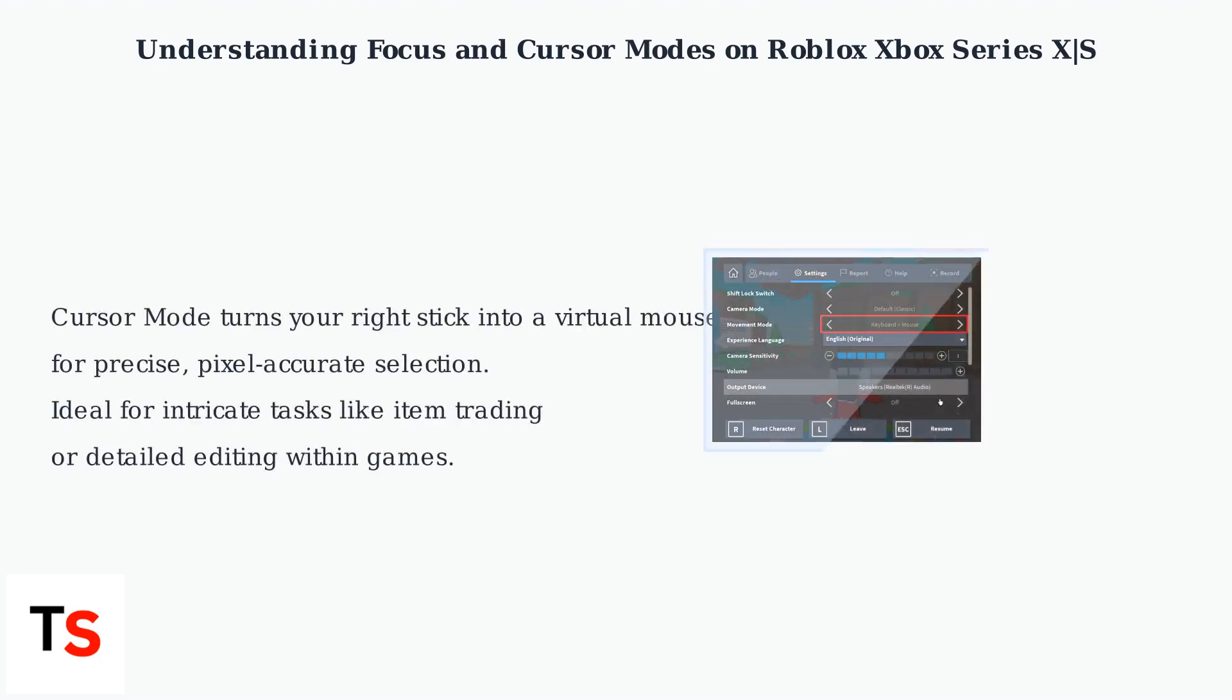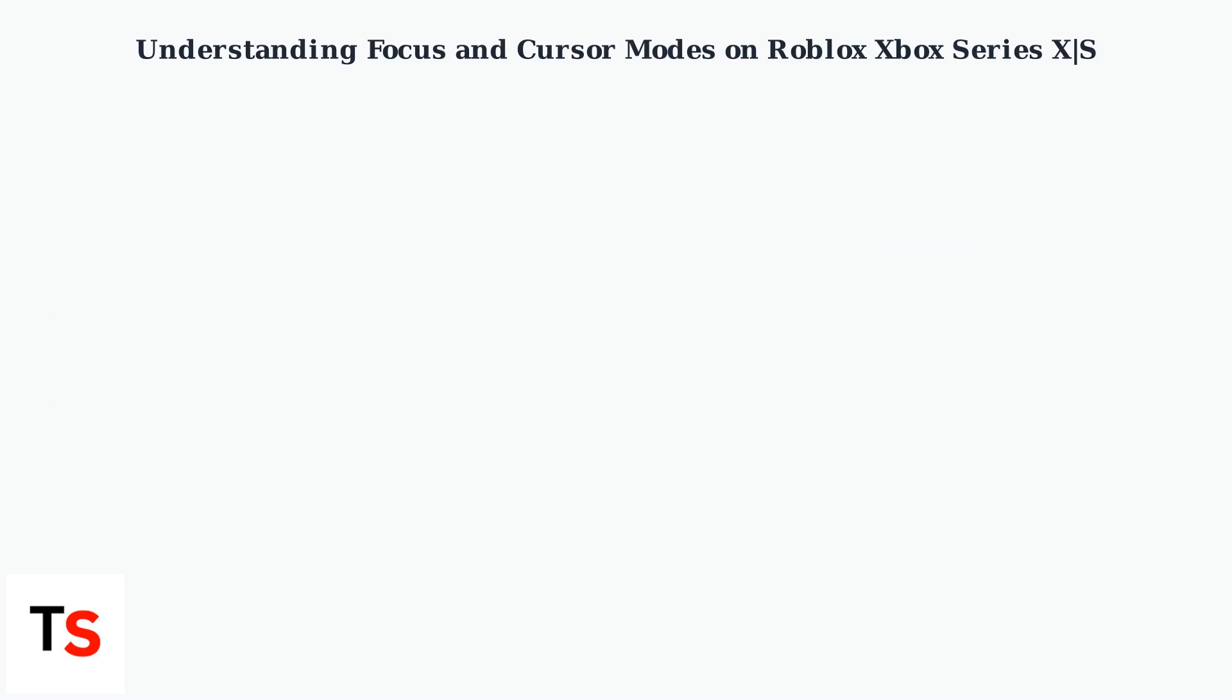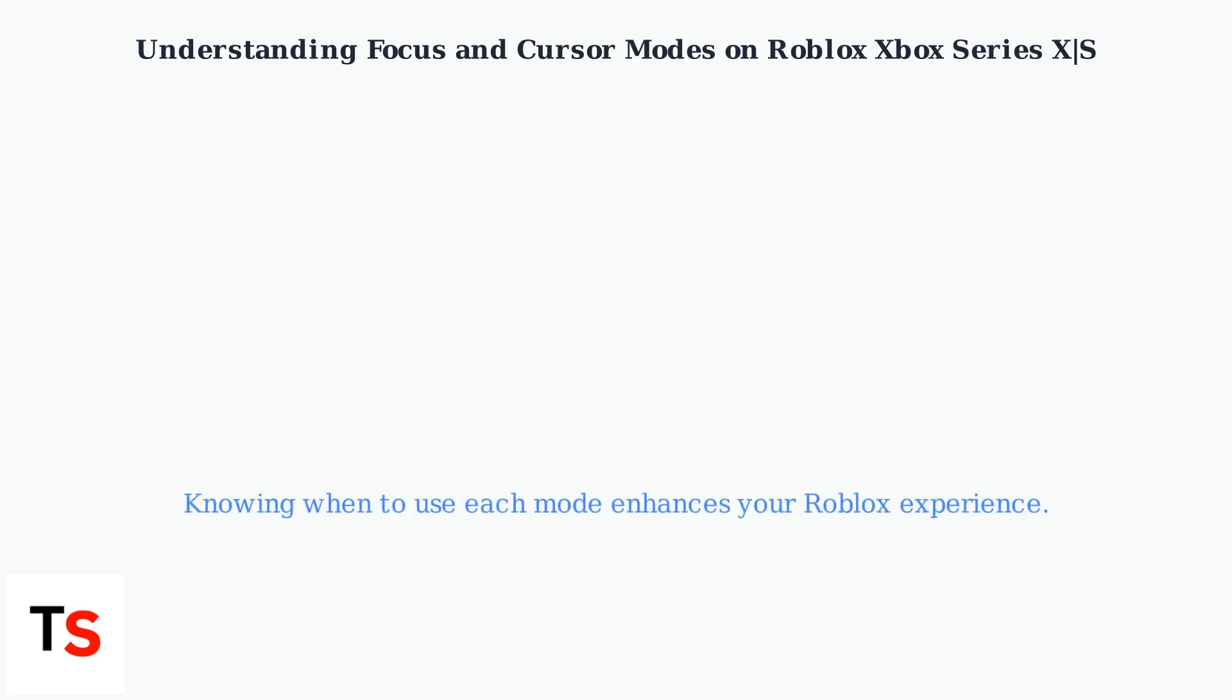Cursor Mode, on the other hand, turns your right stick into a virtual mouse, allowing for precise, pixel-accurate selection. It's ideal for intricate tasks like item trading or detailed editing within games. Knowing when to use each mode significantly enhances your Roblox experience on the console.